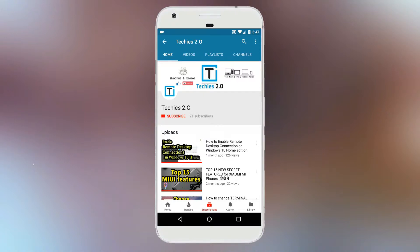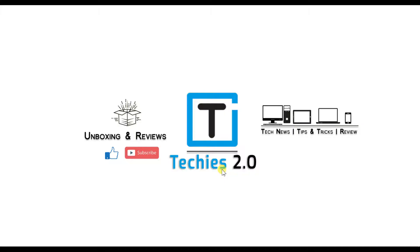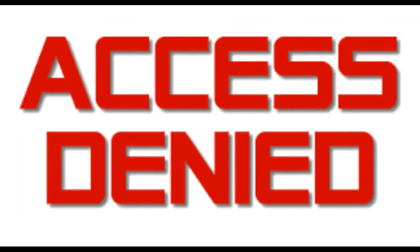Subscribe to the Techies 2.0 channel and press the bell icon to get notifications for new videos. Hey friends, this is Farvin from Techies 2.0 channel, and in this video I'm going to show you how to remove xst9 file or folder from your Windows machine.